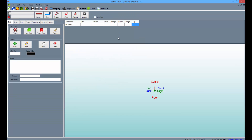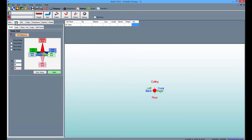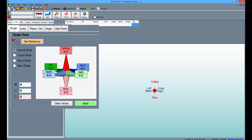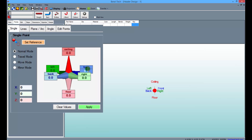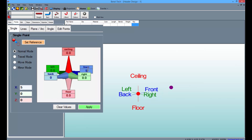To start, go to the Points tab. From there, enter a 5 into the front field and click the Apply button.